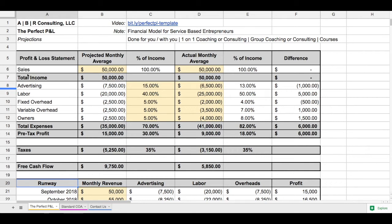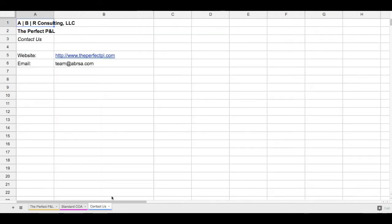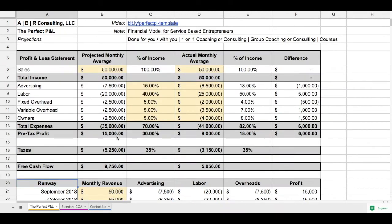Thank you so much for downloading the Perfect P&L template. You would have been prompted to create a copy of this Google Doc, and once you've done so you'll land on this opening page called the Perfect P&L. I want to assume at this point that you have already watched the Perfect P&L video. If not, you can go to the contact us tab and use the perfectpnl.com URL to watch that video before you start using this template. That video, as well as Optimizing Your Finances and the Master Growth Plan, give you an outline of how to best use this tool.